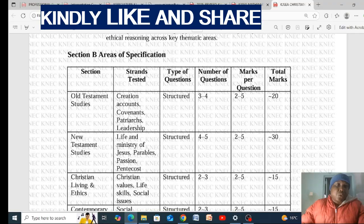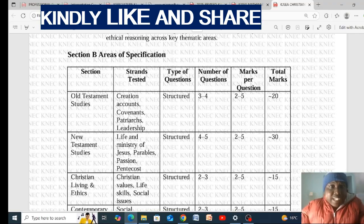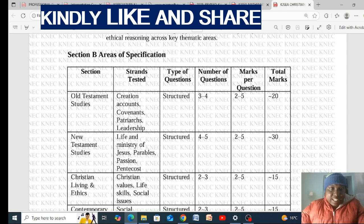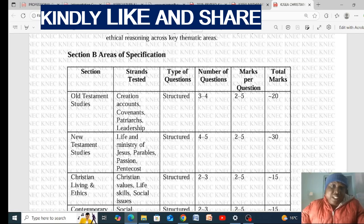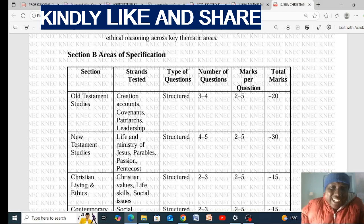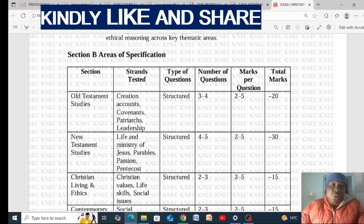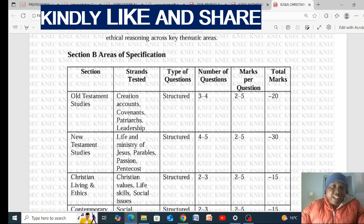Let's look at the specific areas tested in Section B. The first strand is Old Testament Studies, which contains the following areas: creation accounts, covenants, patriarchs, and leadership. This strand will carry 20 marks, so if you read the Old Testament very well, you will get 20 marks. Then we have New Testament Studies, covering the life and ministry of Jesus Christ, the parables, the passion, and Pentecost.